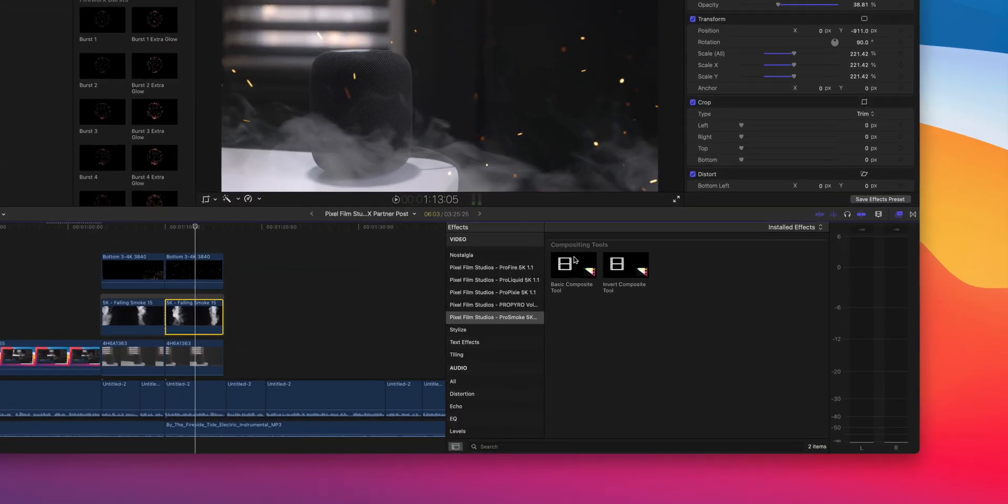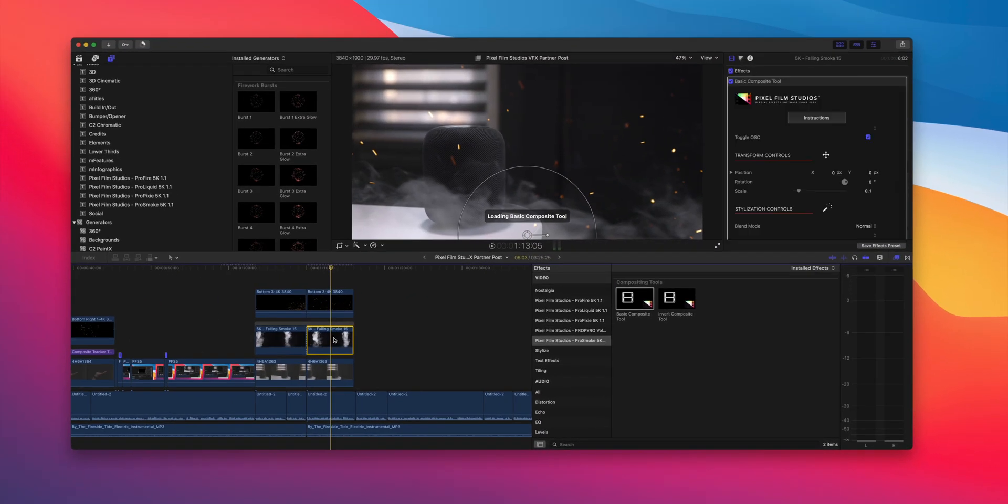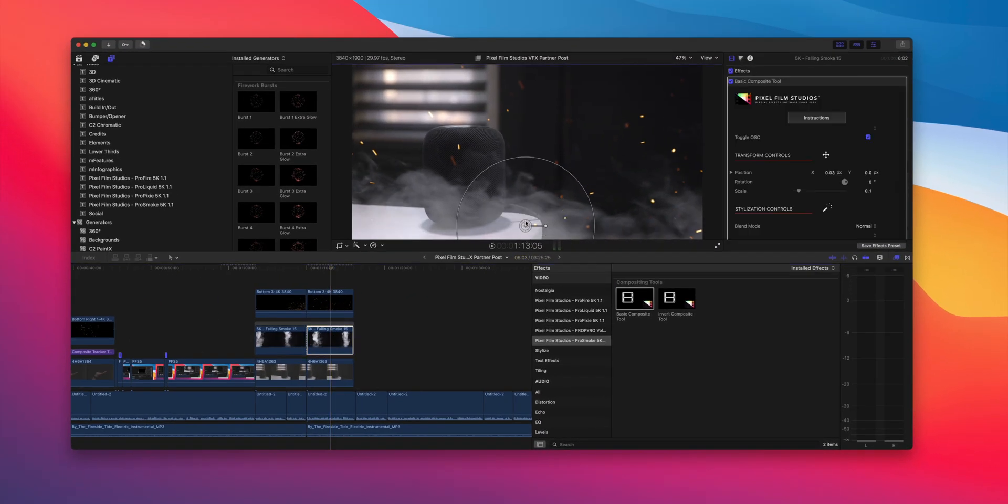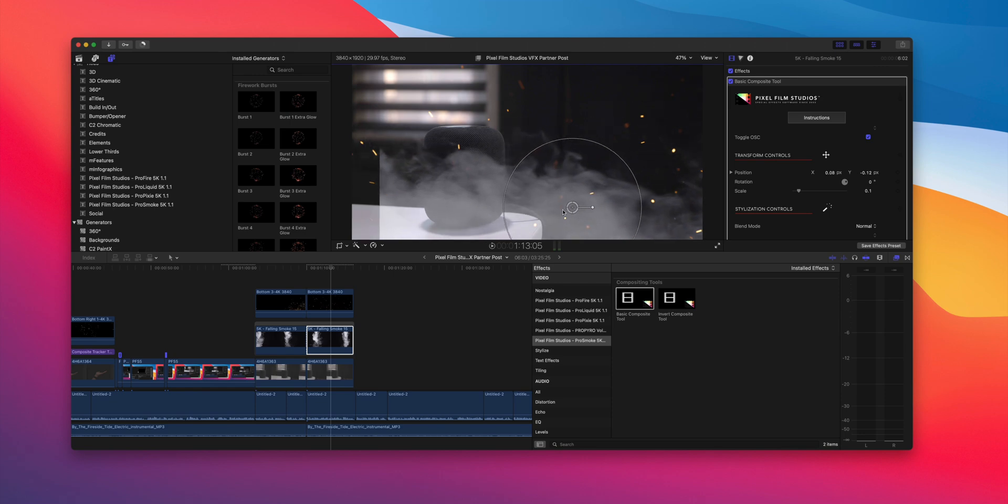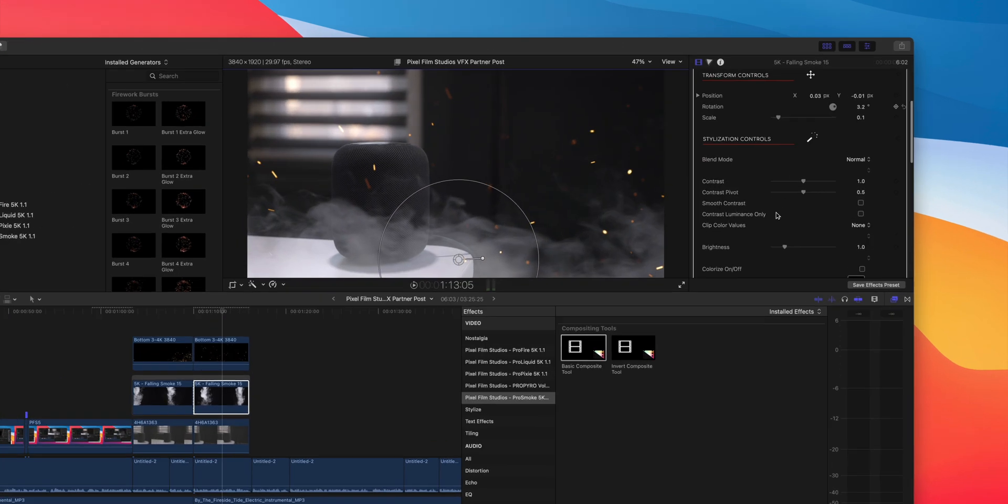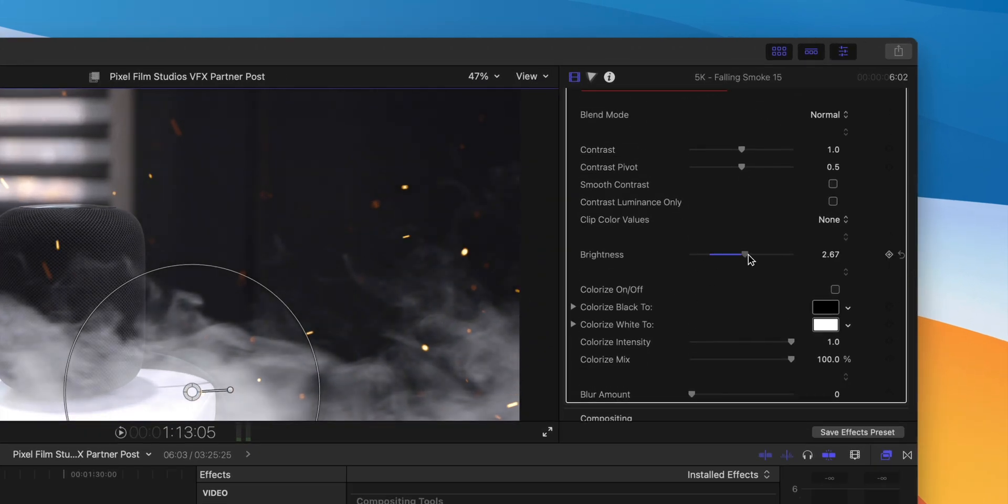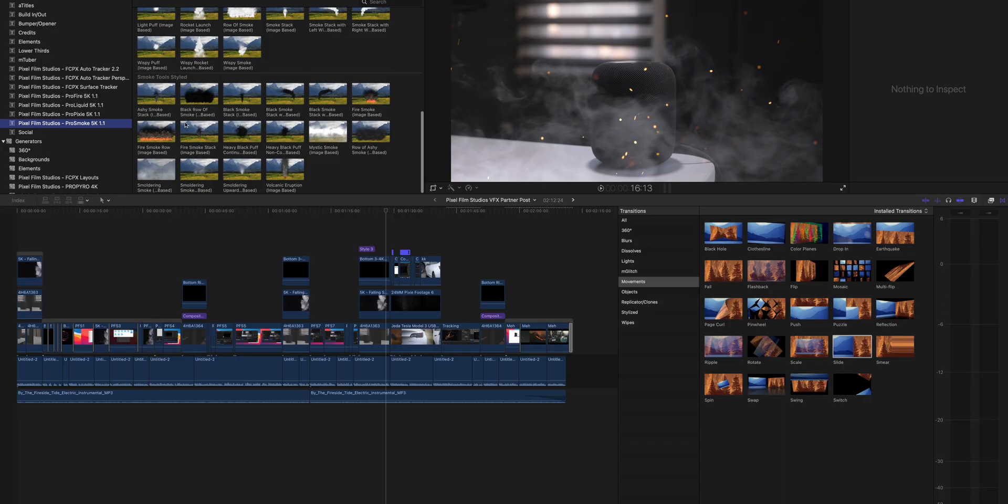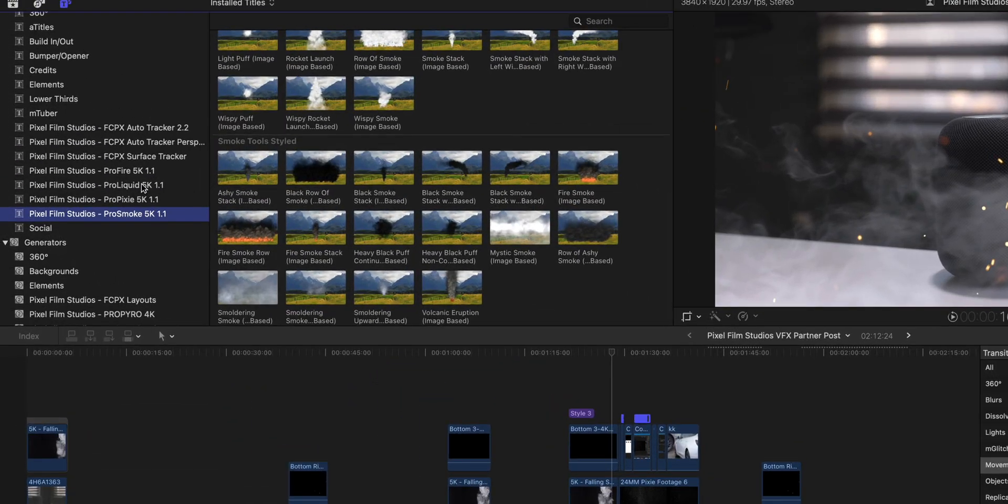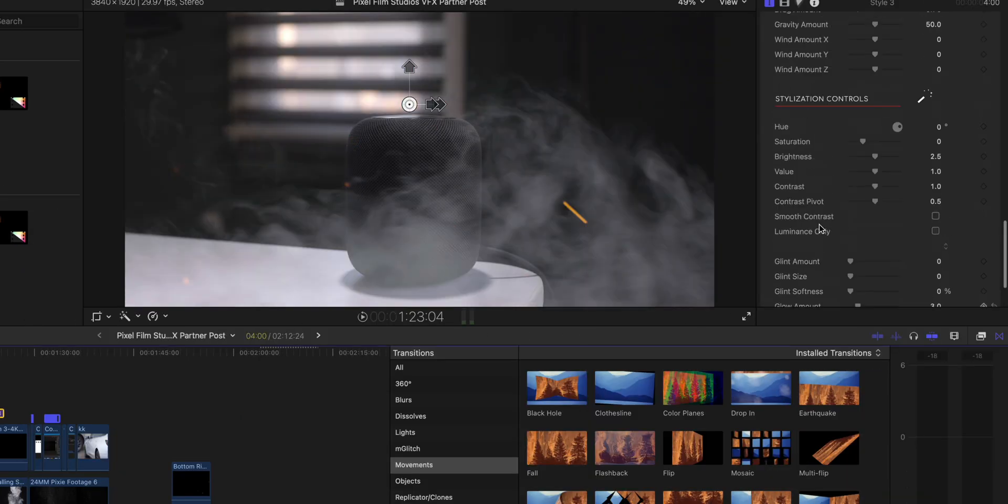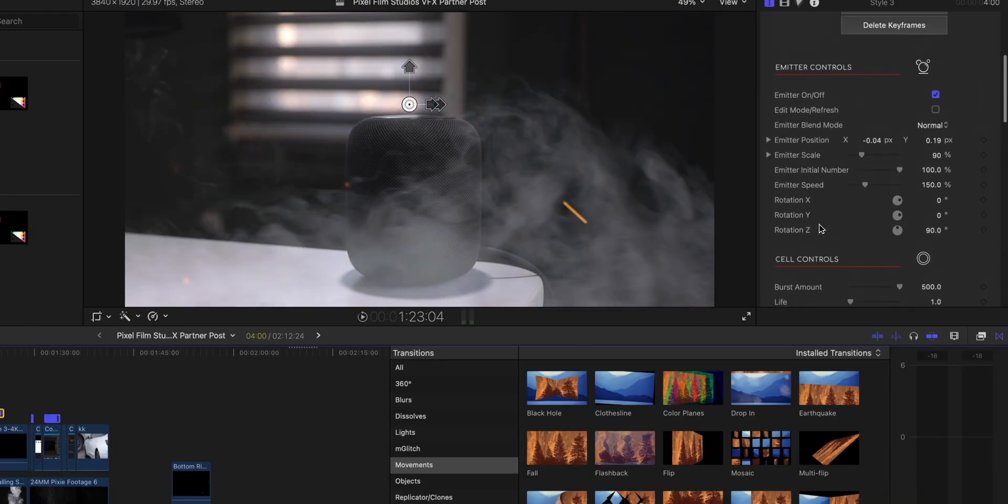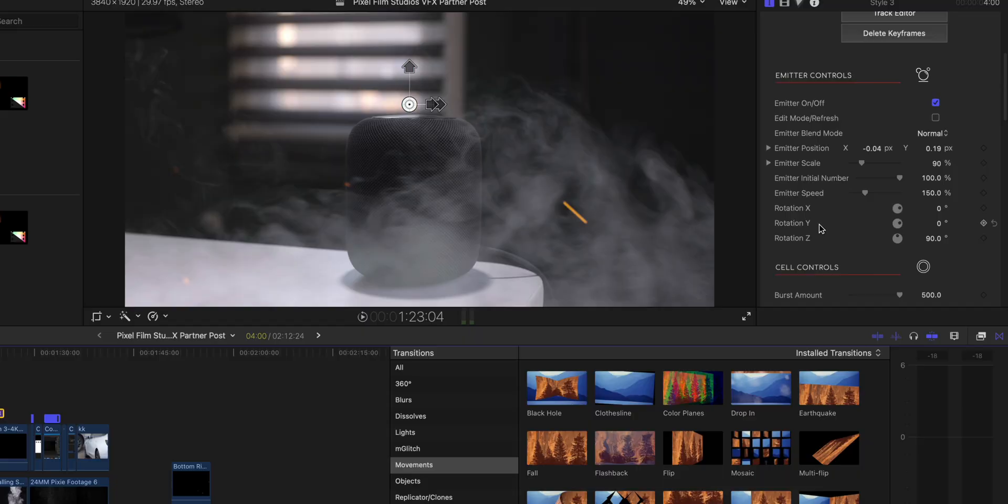And of course, you can use one of the many compositing tools in the effects library to further alter the look. For instance, you could add an invert, or add a glow, et cetera. But let's talk about the VFX, specifically the emitters that are fully customizable to create a look that's totally unique to your project.